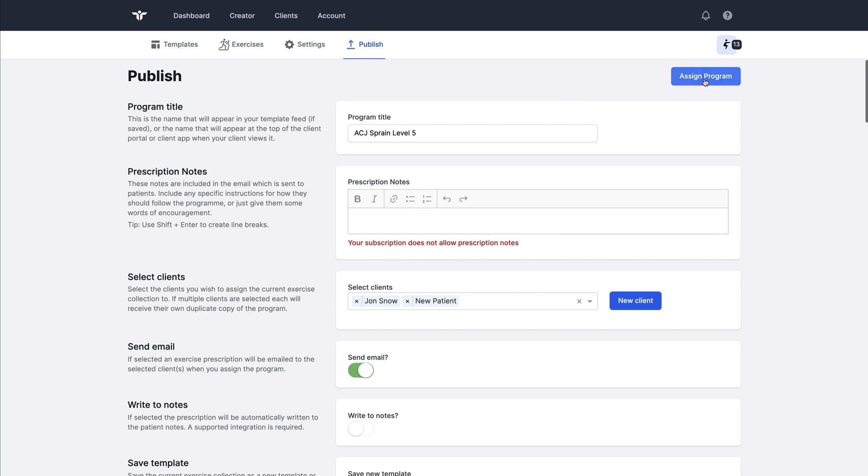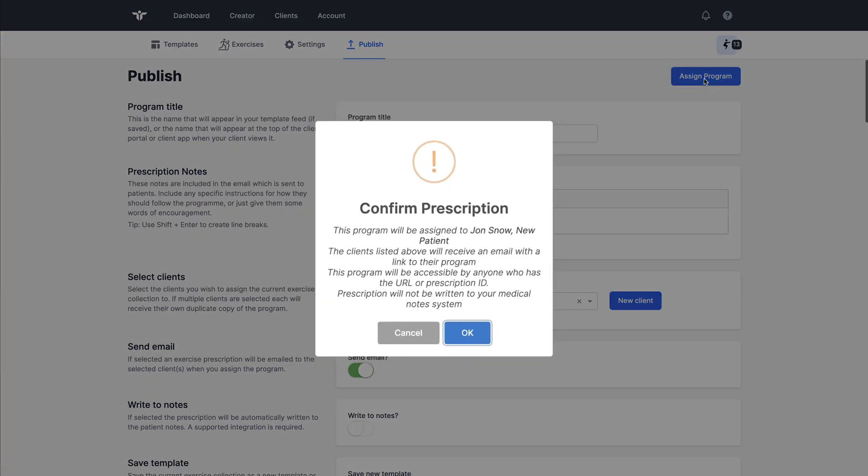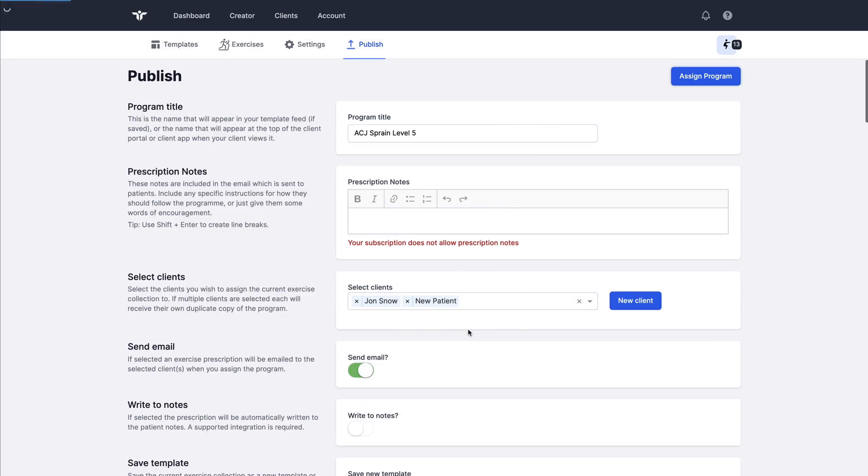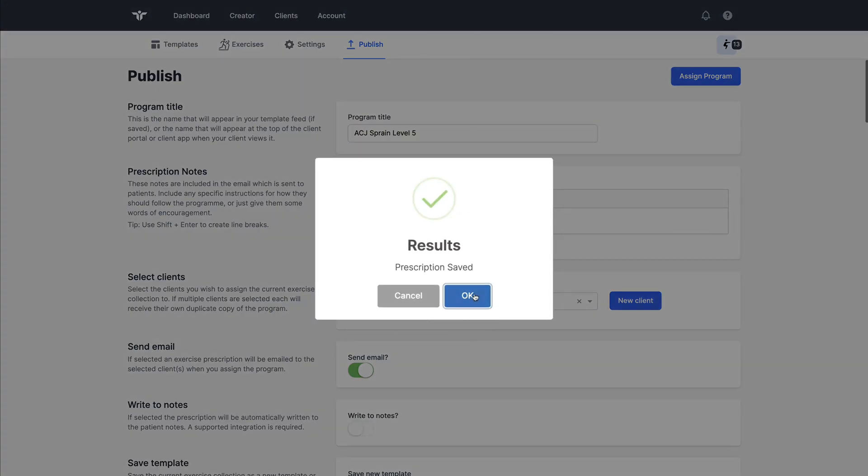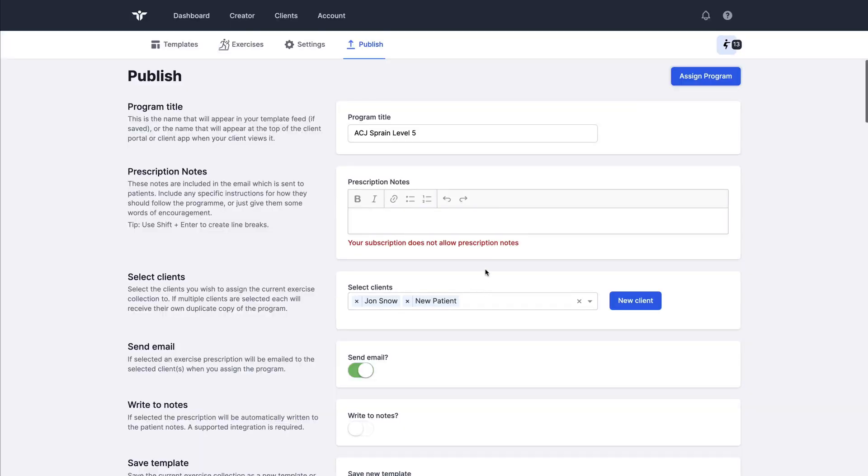By clicking on assign program, we've got some confirmation details, which I will just click OK to. And that program has been sent.